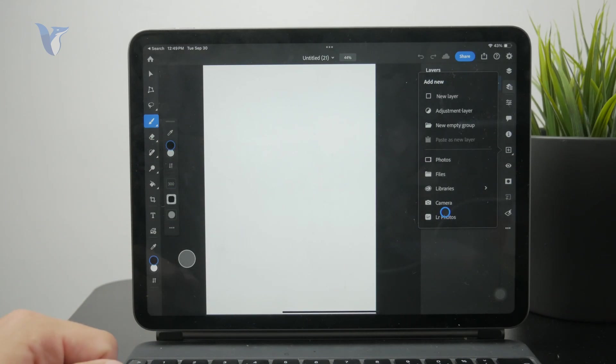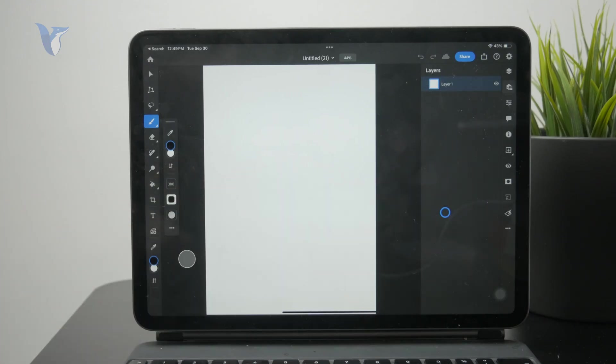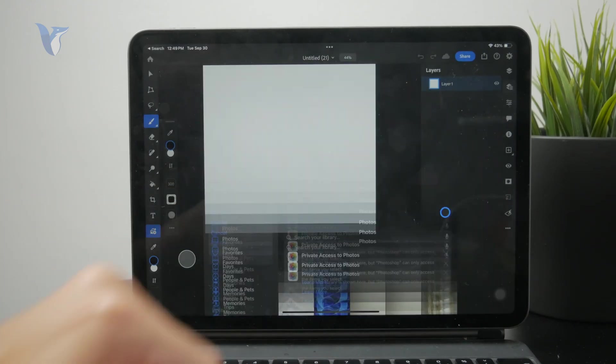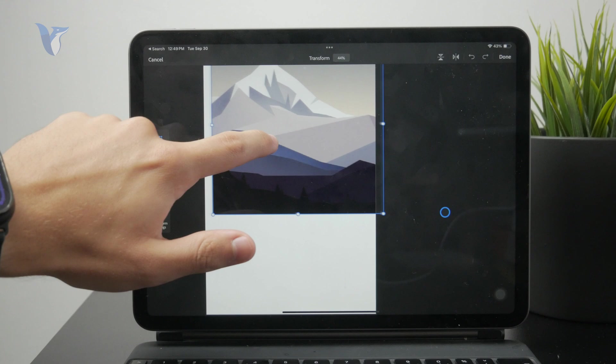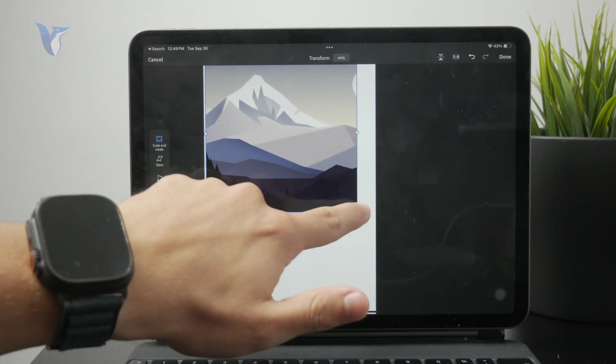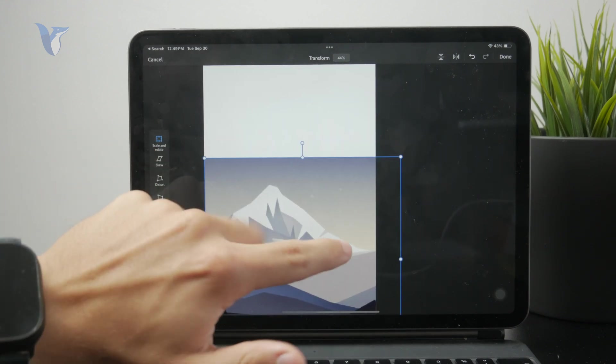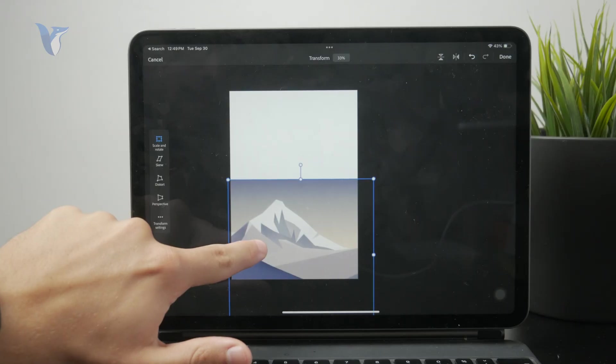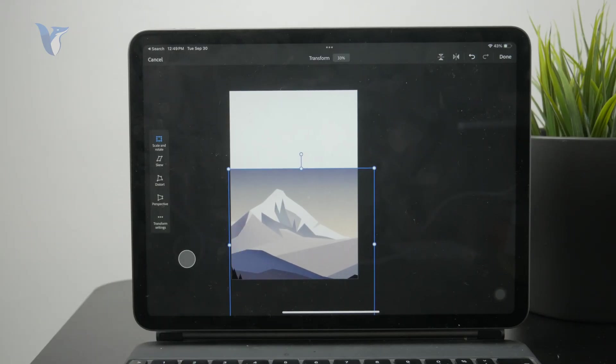And just like that, I can select a photo from the library like this. I can move it around depending on the size and the dimensions. I can just enlarge it slightly or adjust the sizing as much as I like.